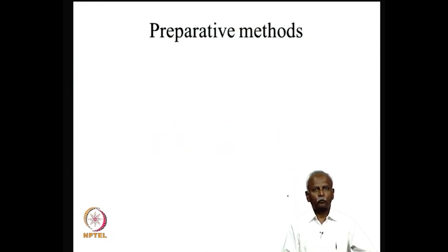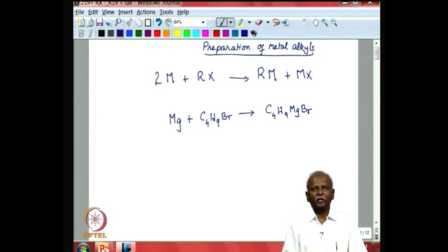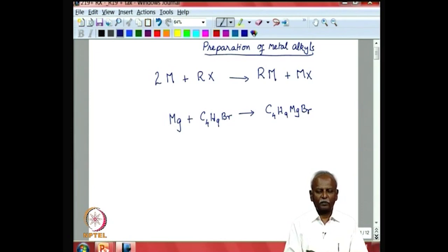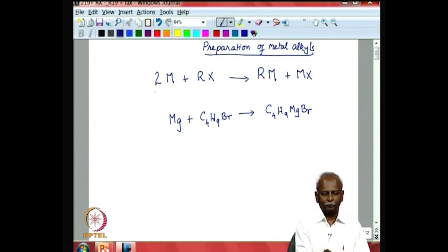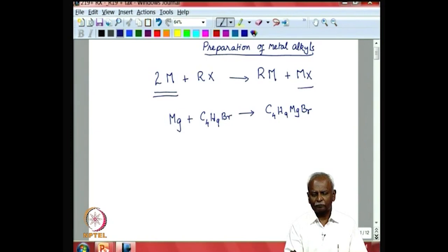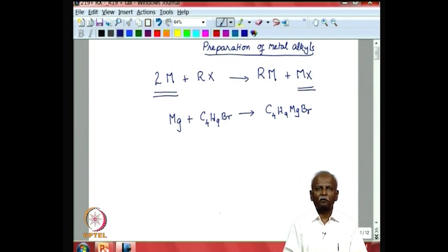Initially, I wish to look at some of the preparative methods available to generate the metal-alkyl bond. When we talk about metal alkyls, it would be ideal to look at some of the methods that permit us to make the metal-alkyl bond directly from the organic compound. The most easy method is to use an organic halide and react it with a metal atom which is reasonably reactive — by reactive I mean it has to be electropositive enough, so that the M-X bond formed is very stable and drives this reaction forward.